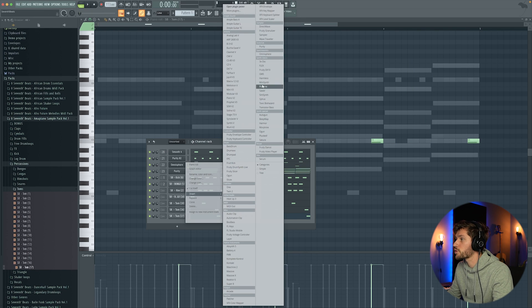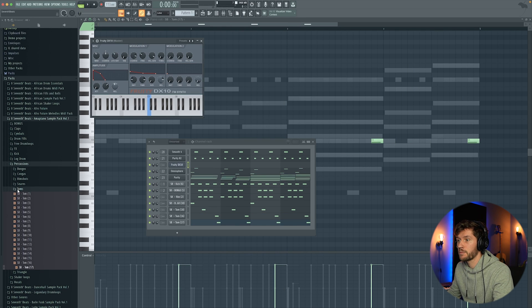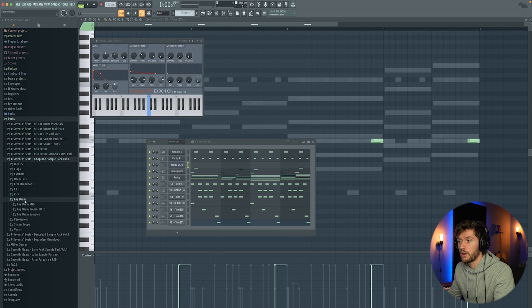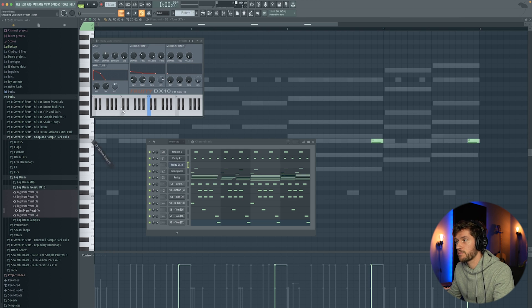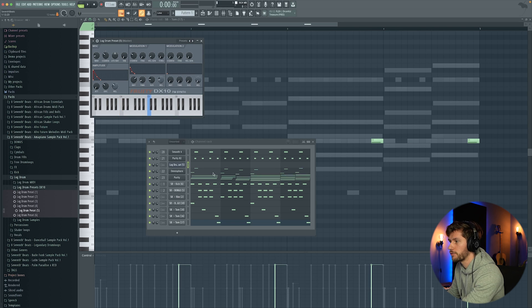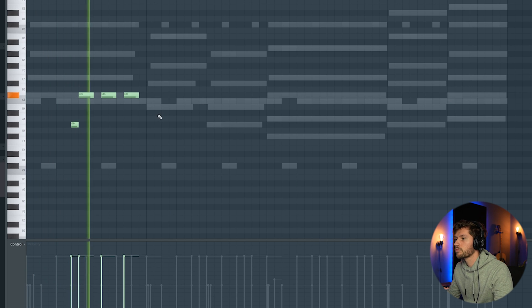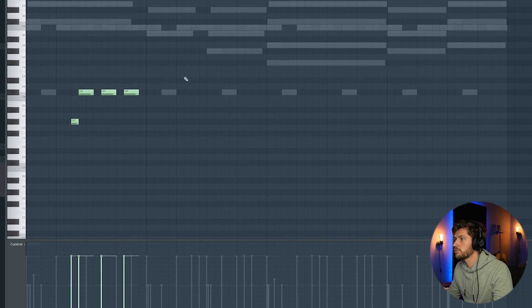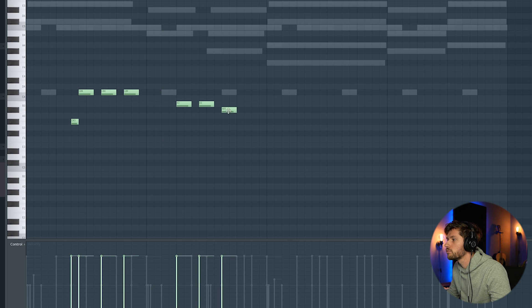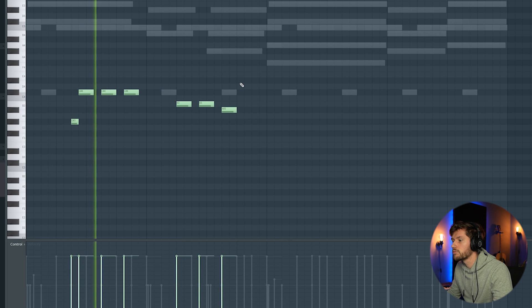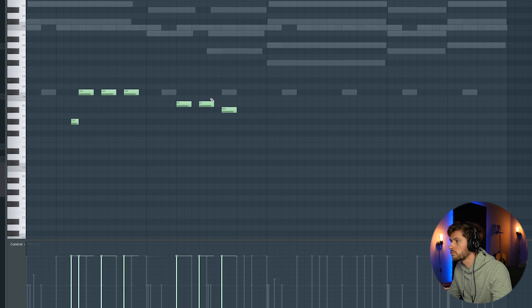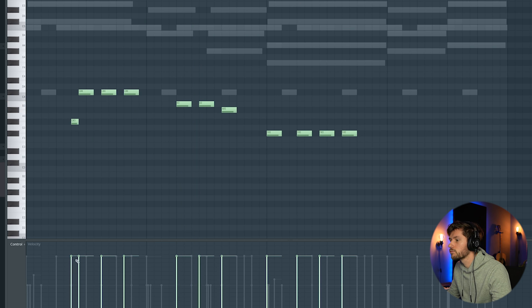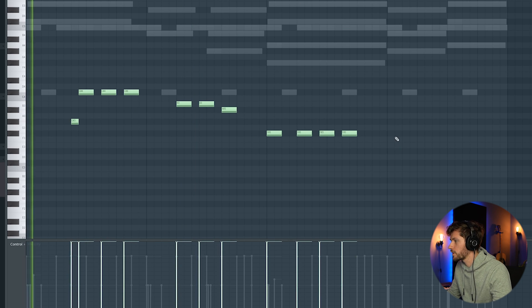So right now I'm going to add the log drum. I'm going to use the DX10. And I'm going to drag in the presets from my sample pack. Log drum. Log drum presets. And I'm just going to use log drum 5. Turn down one octave. Maximum volume.